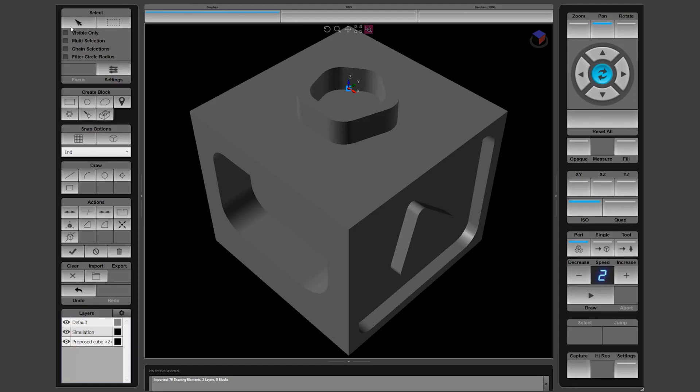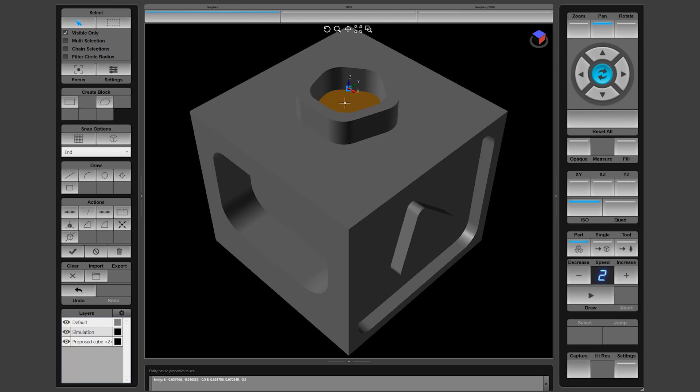Using this test cube, we will select the bottom of this pentagonal pocket. To do this, start an ISO view, then check the Visible Only box and use the single point cursor. Simply click on the floor of the pocket and the orange highlight indicates that an entity has been selected.